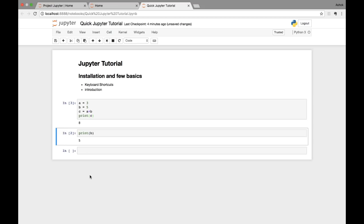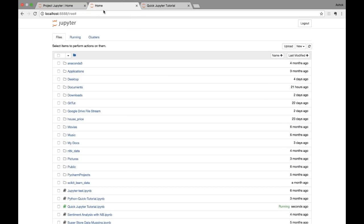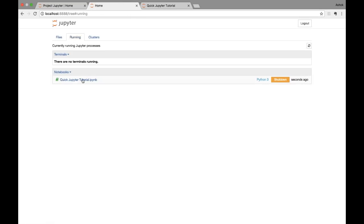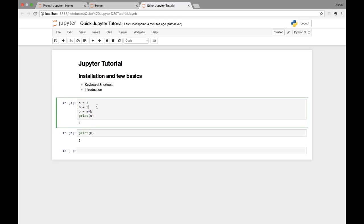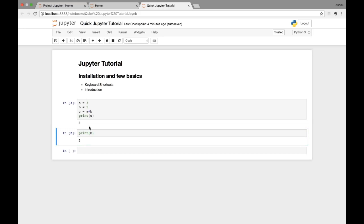If you go back to the Jupyter home page and click on 'Running', you can see the notebook called 'Quick Jupyter Tutorial' is running, with an option to shut it down. The entire notebook is one session, which means all variables defined in it are accessible throughout. For example, I defined b = 5 in one cell and printed it in another — I got 5. Variables and values are persistent within the session.